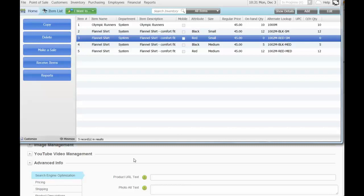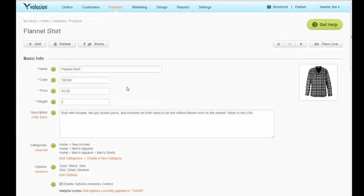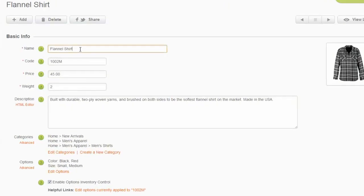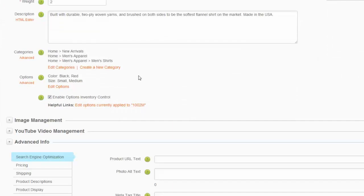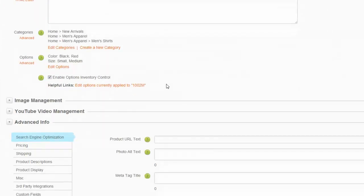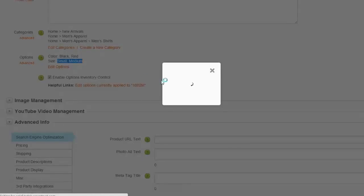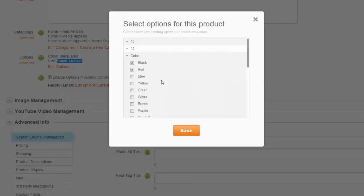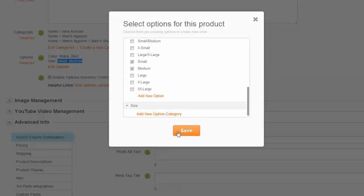Now let's go to Volusion where the same flannel shirt is defined. The important thing to note here is options. Here I've defined color as black and red, and size as small and medium. If you click on Edit Options, it shows you the different selections for this particular product.